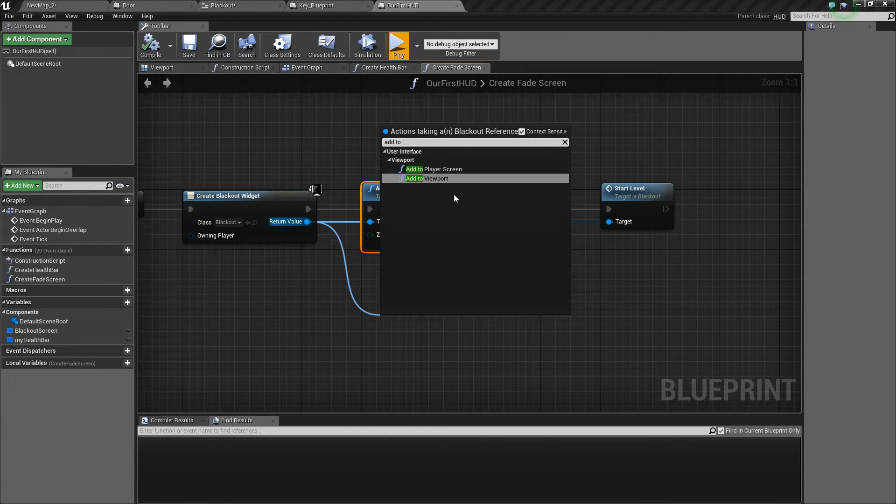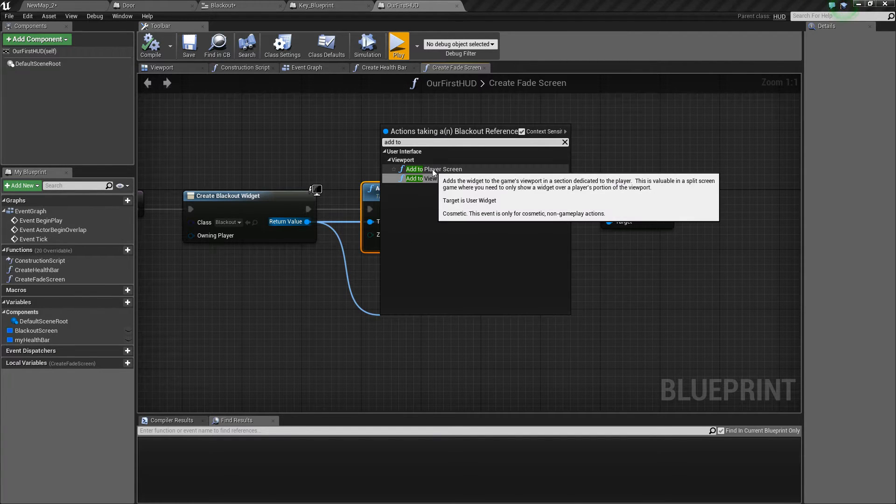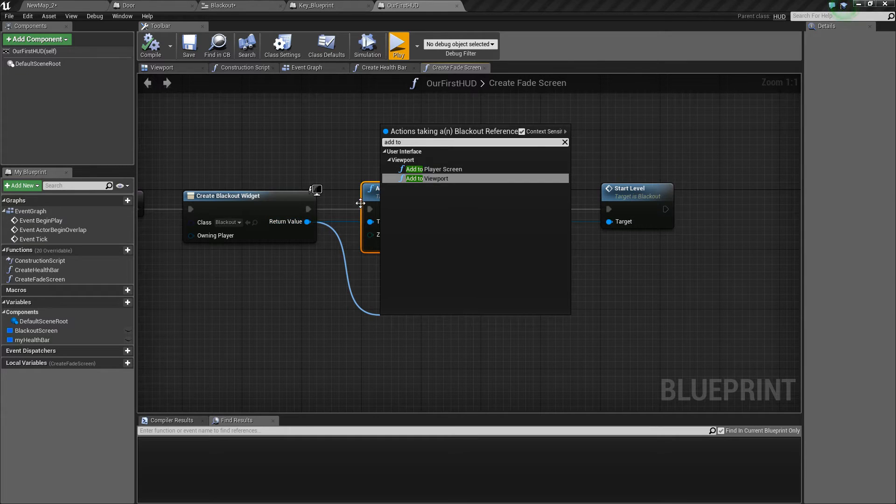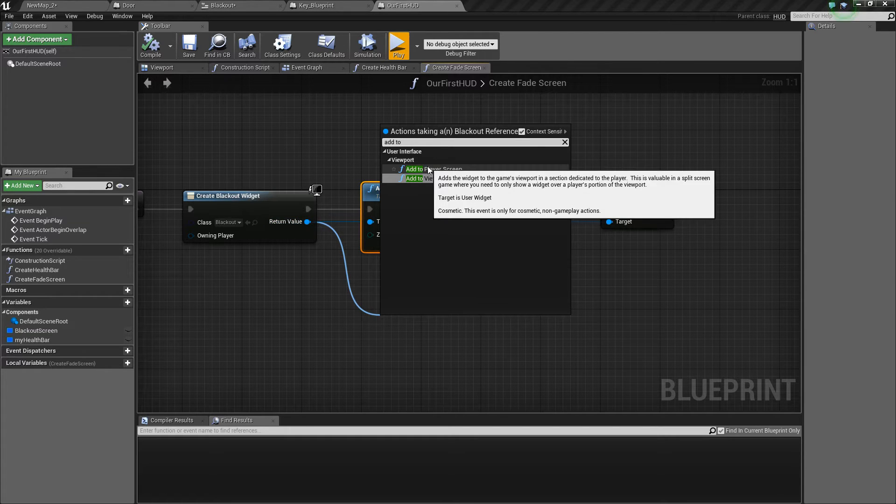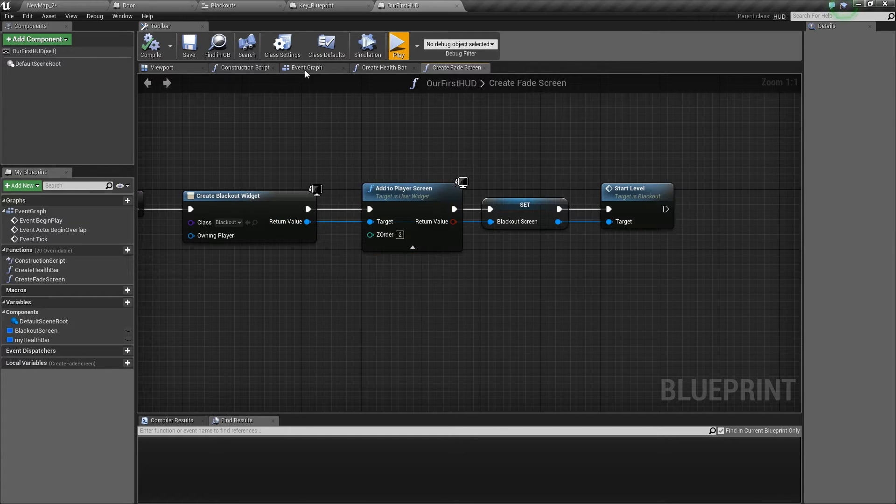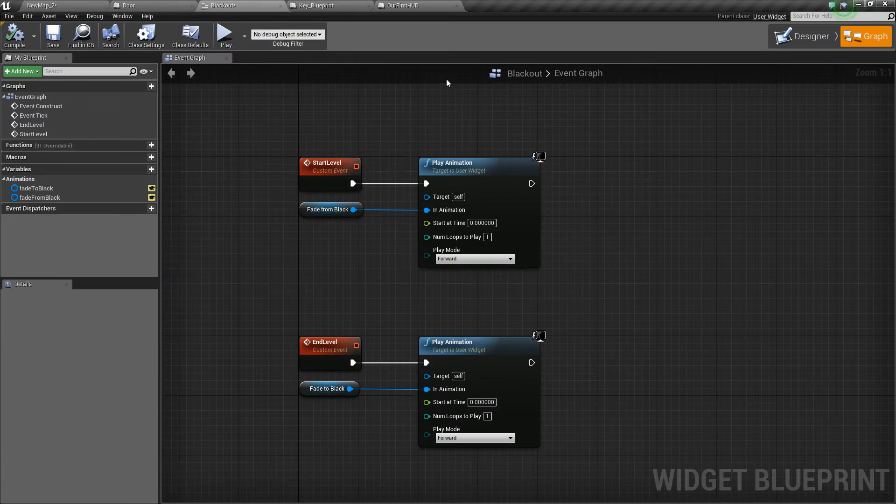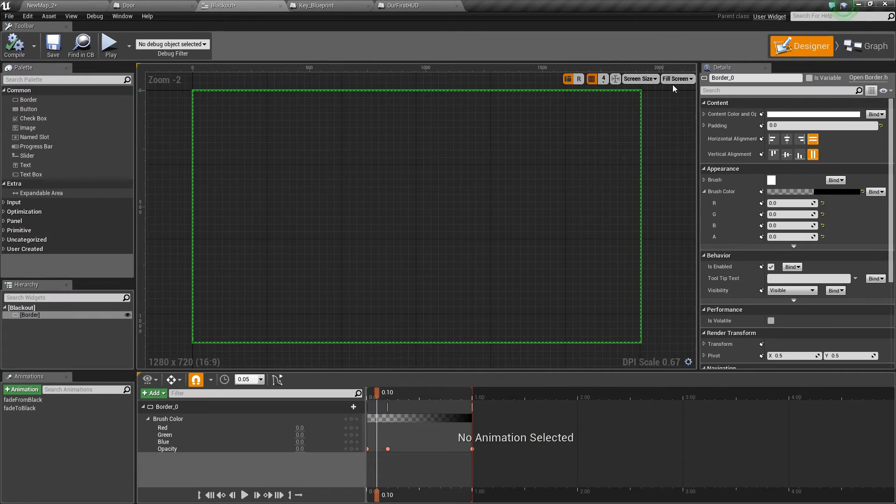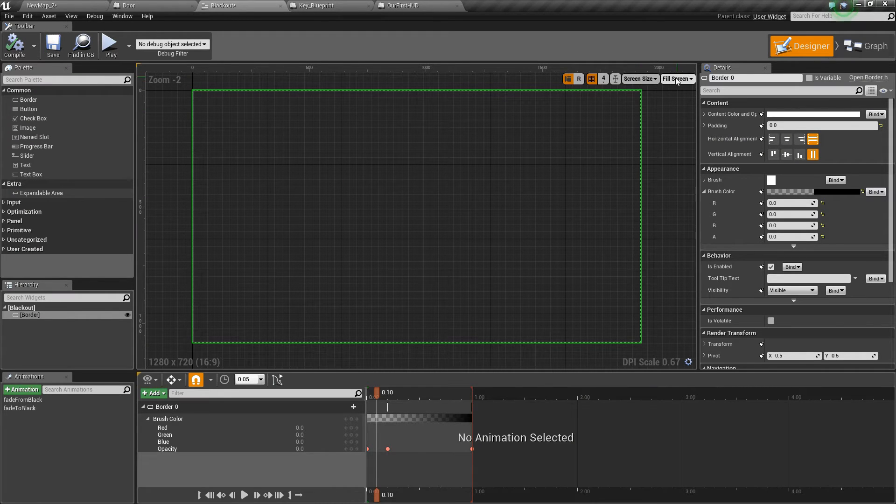If we type add to we've got two options. One which draws this widget straight to the player screen using the dimensions dictated inside the designer. This one is set to fill the screen.